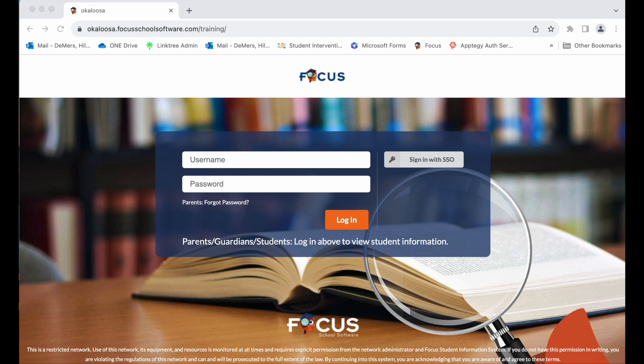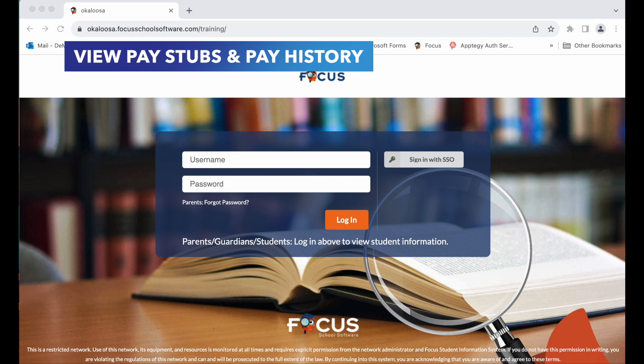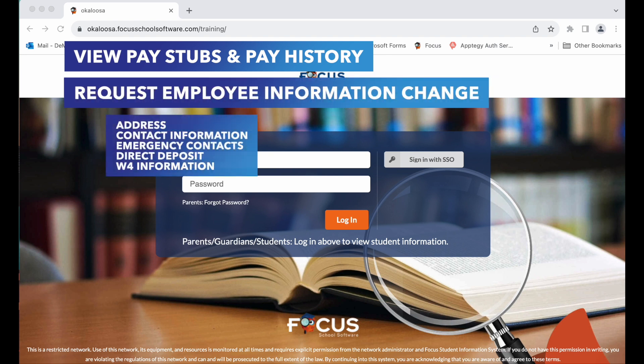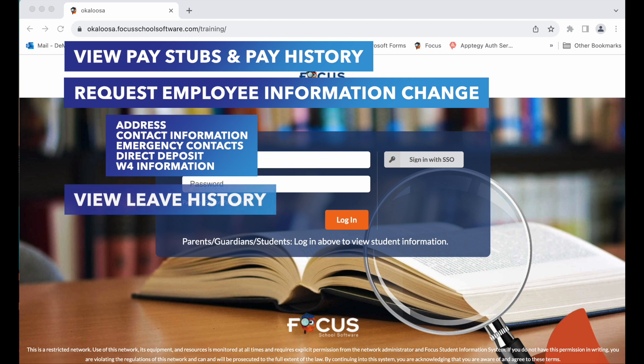Employees now have the ability to use our Focus school software to view pay stubs and pay history, request an employee information change including your address, contact information, emergency contacts, direct deposit and W4 information, and view leave history.